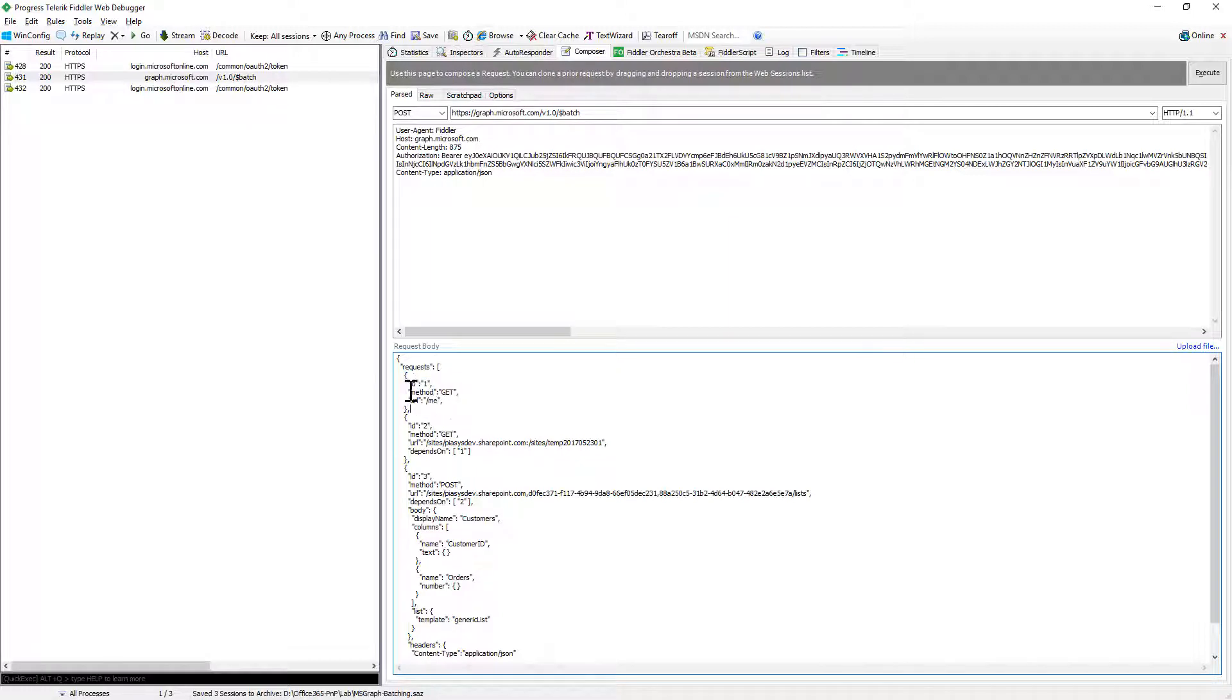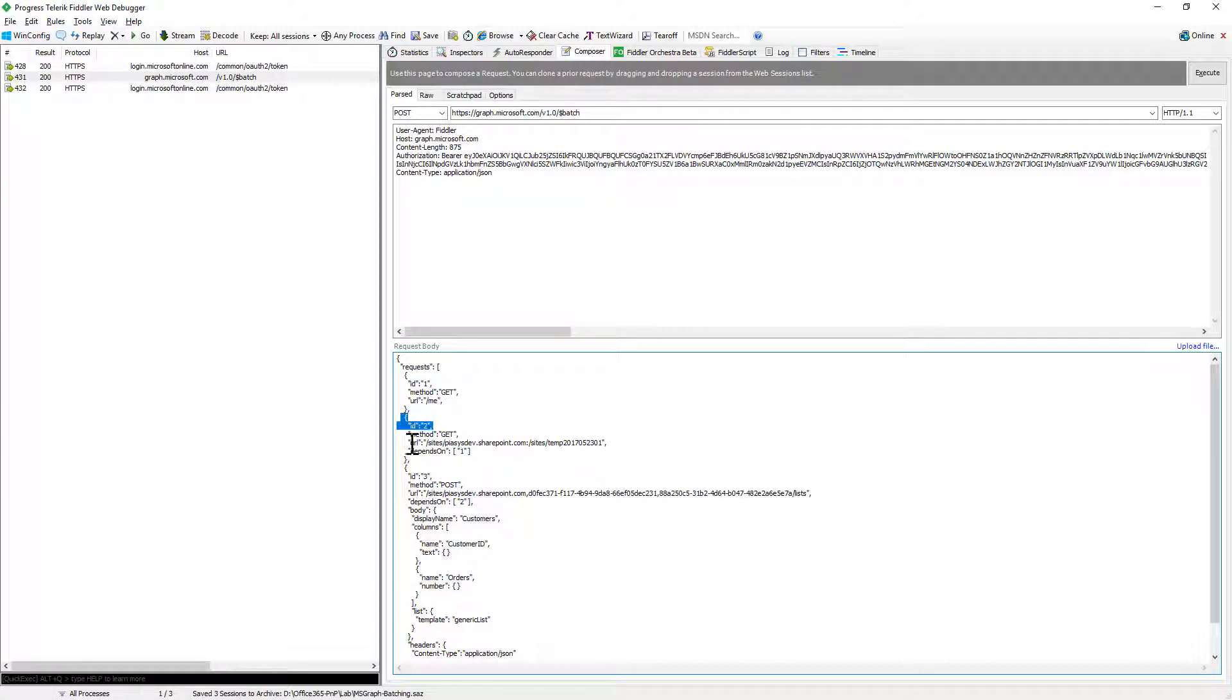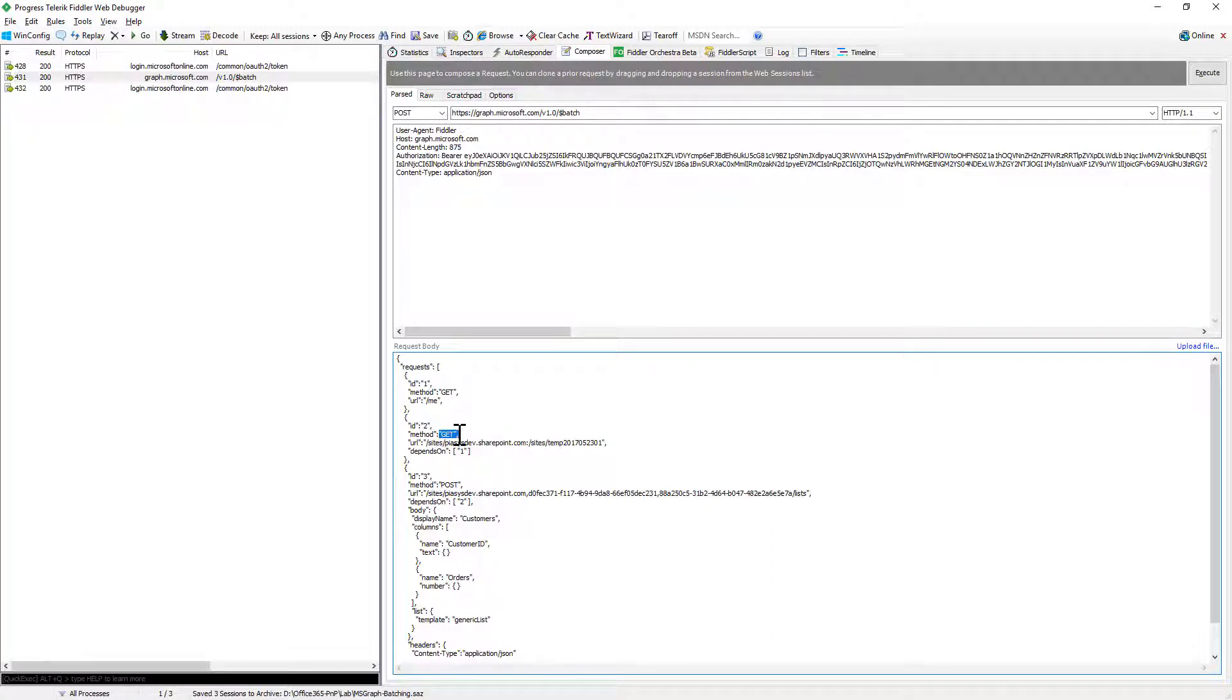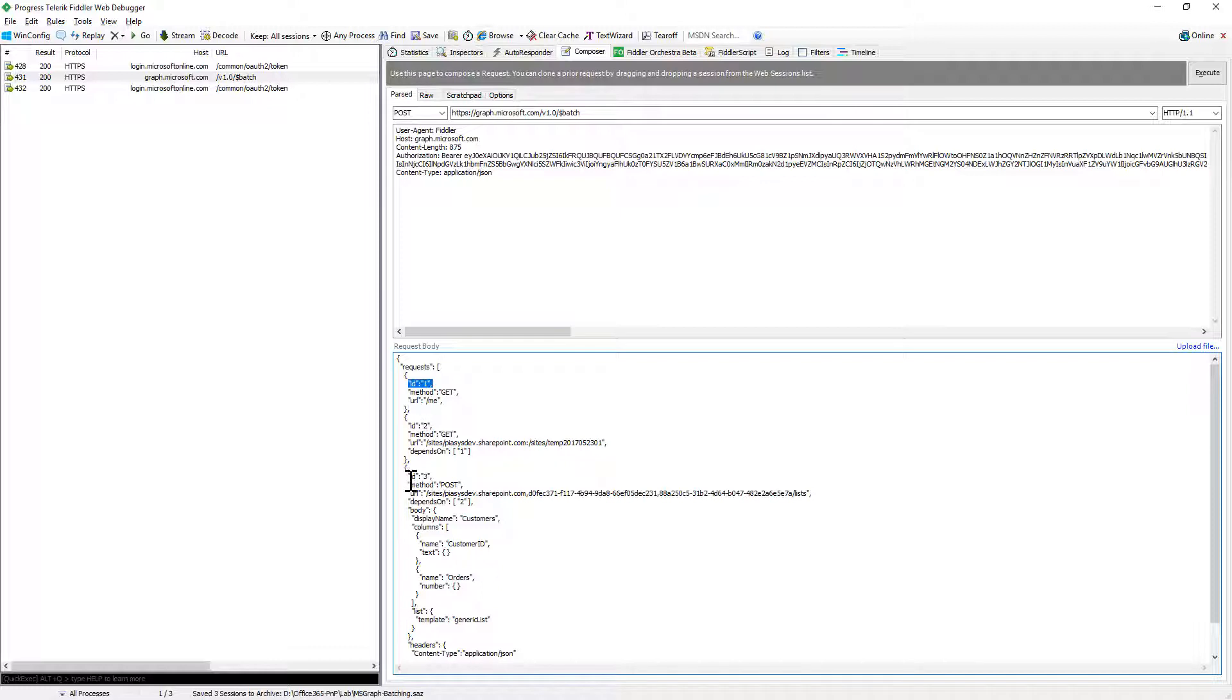So for example here I'm saying that I want to make a get request for the me endpoint which will be relative to the version 1.0 of the Microsoft Graph, which is the one I have in target with my batch request. Moreover, I have a second item, a second request item, which will be yet another get for a specific site collection that I have in my SharePoint Online tenant and this one will be dependent on the item with id number one, the first one, just for the sake of making an example of course.